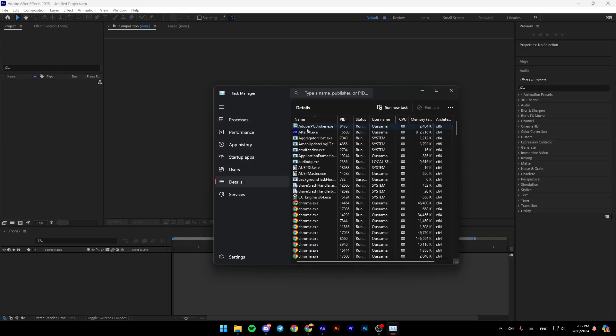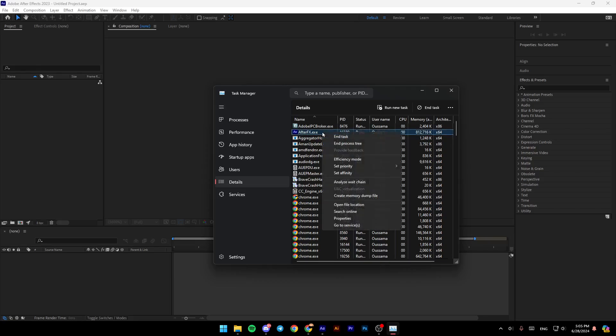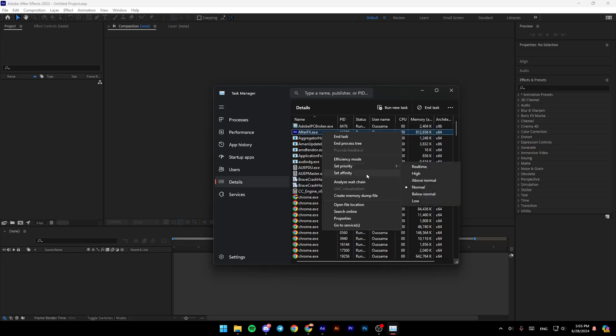Once you click on Details, you'll find a list that includes all your processes. Search for After Effects and right-click on it. You're going to find options including set priority and set affinity. Click on set priority.